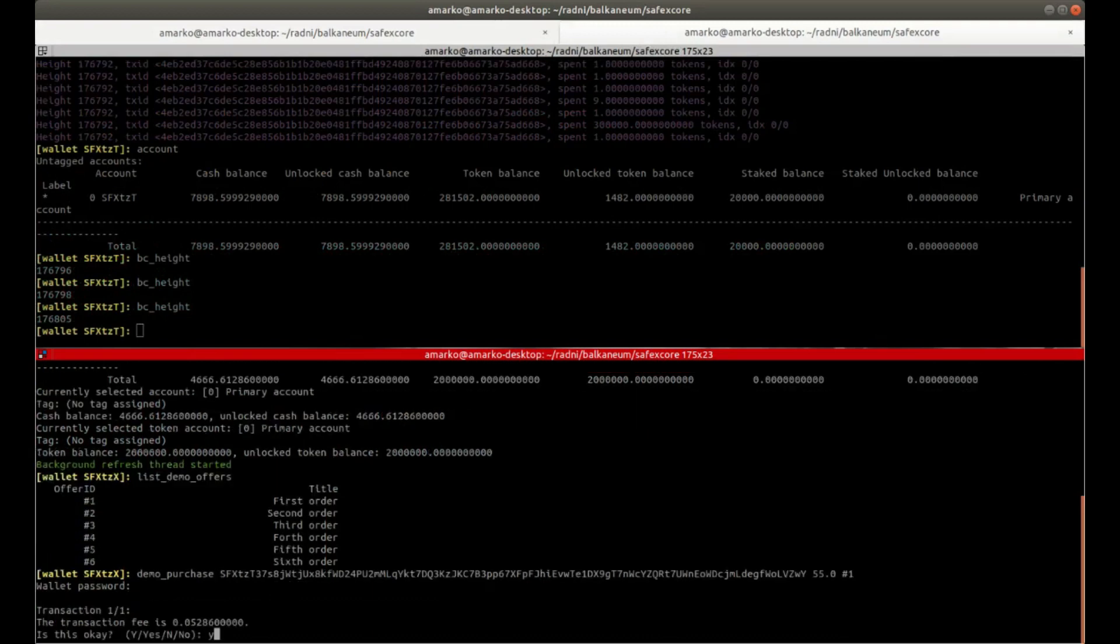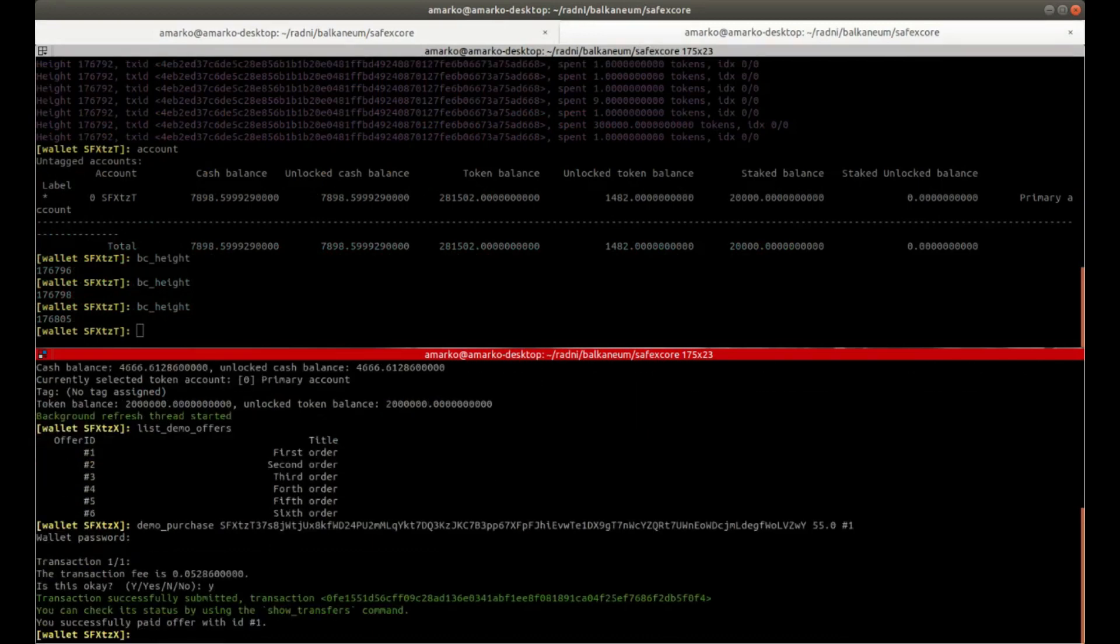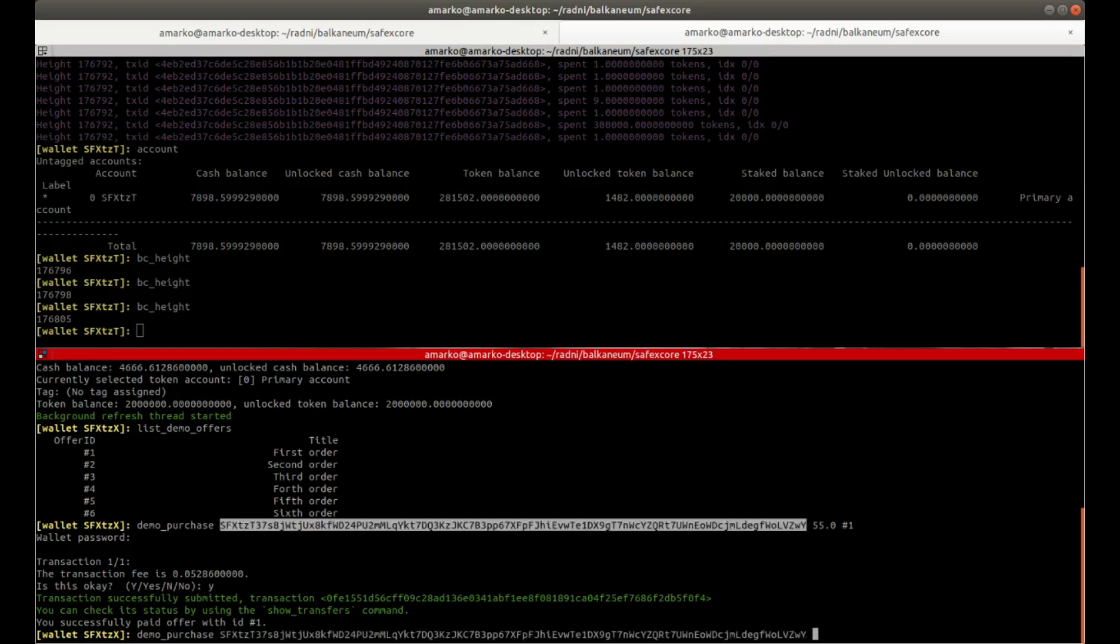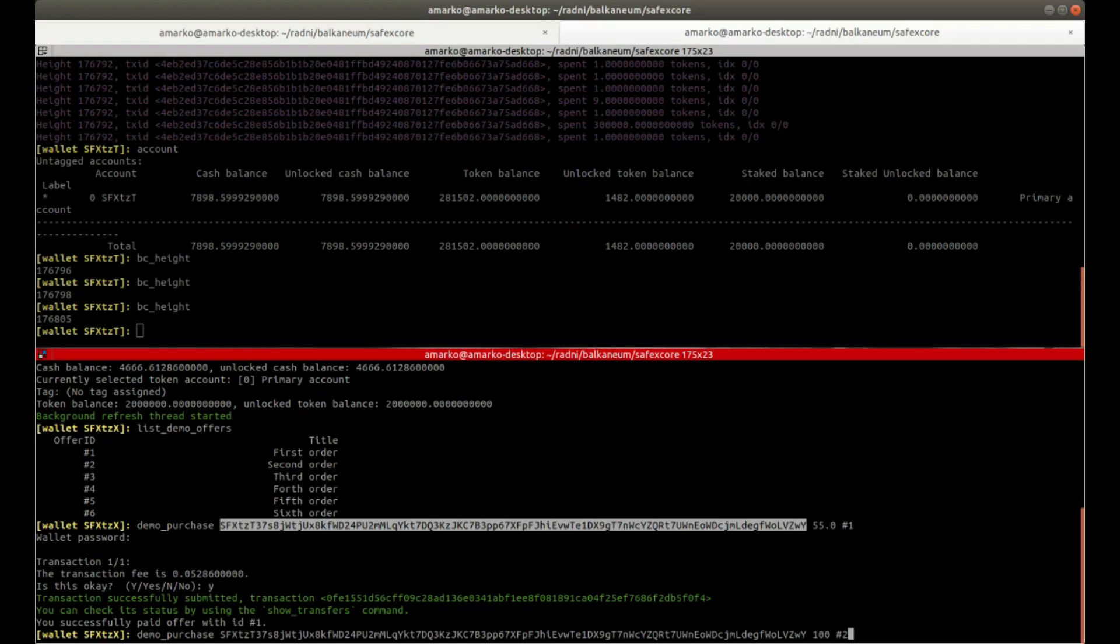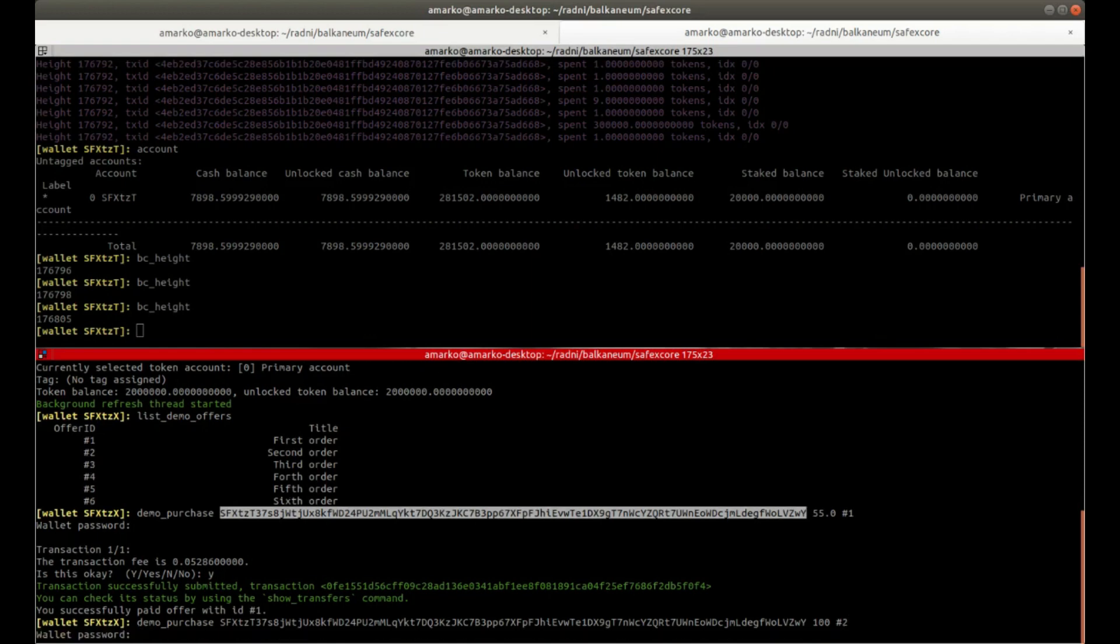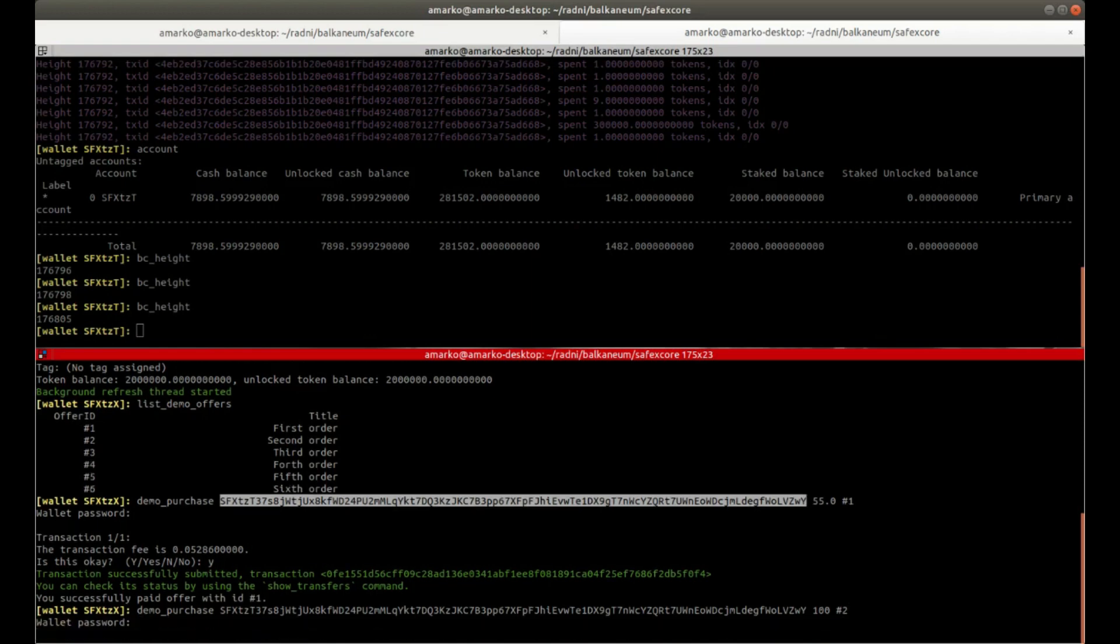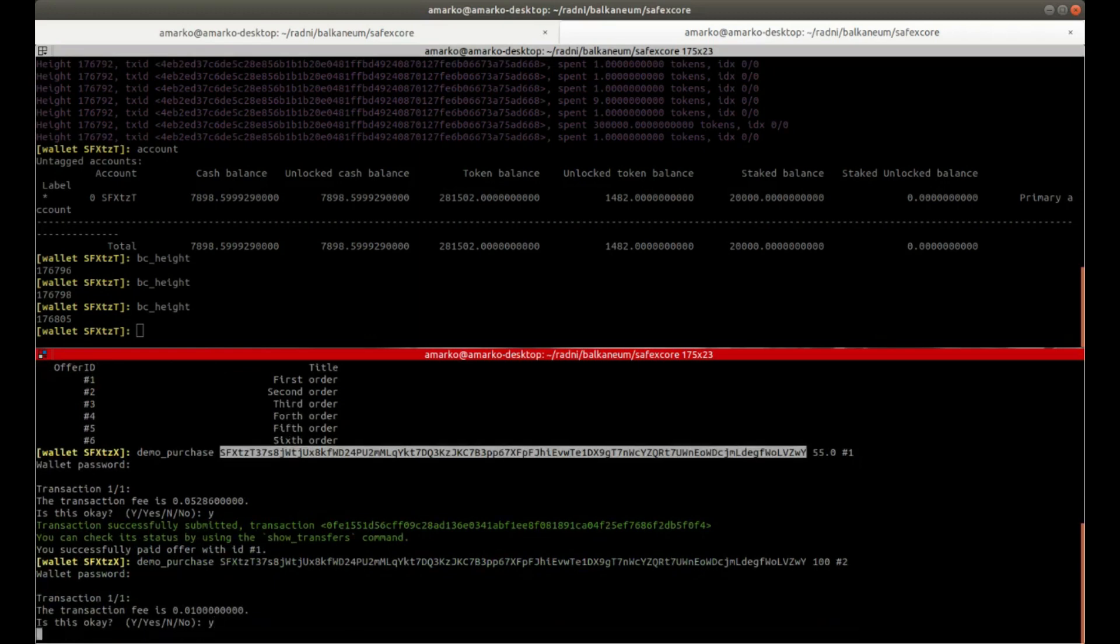Then I will buy the second product for 100 SafeX Cash. So once those two transactions gets embedded into the blockchain, then I'll be able to unstake my tokens and you will see the network pool reduce from the amount. So that 5% fee thing.